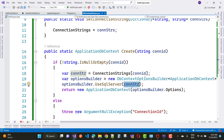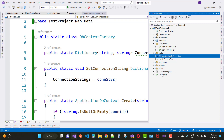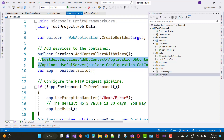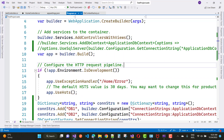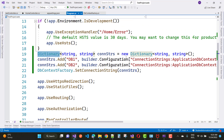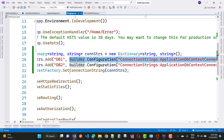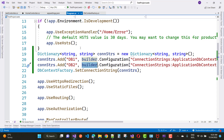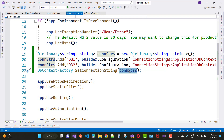If the connection ID is not found, throw an exception. This gives us the option to change the connection string at runtime using this class. After that, open program.cs and create a dictionary where 'db1' maps to one connection string from builder.Configuration, and 'db2' maps to another. Then call DbContextFactory.SetConnectionString passing the conString dictionary.